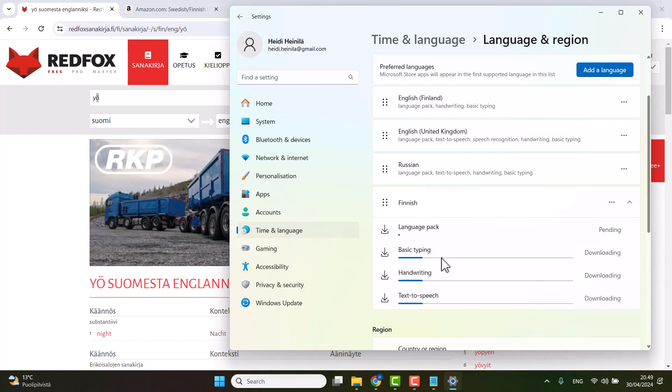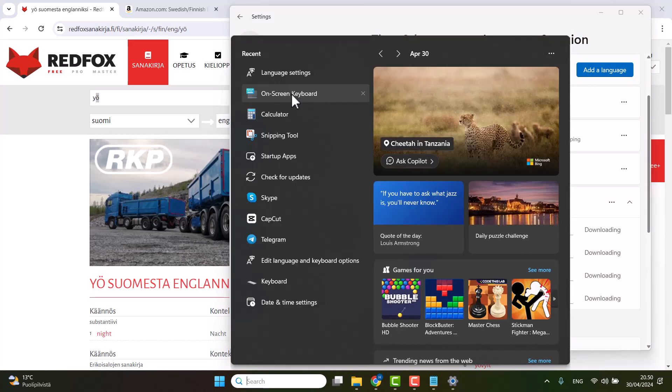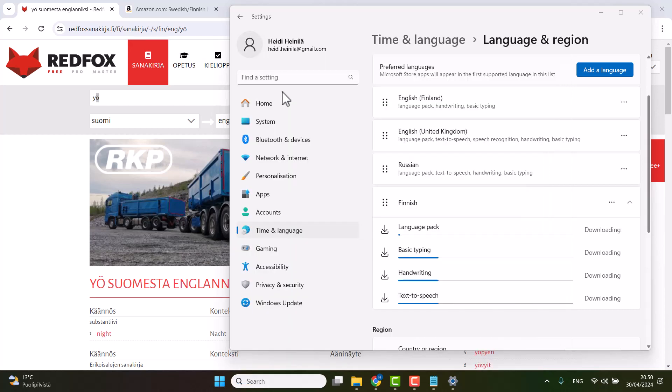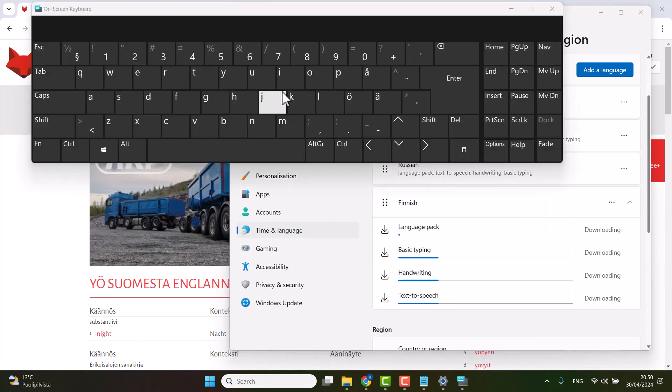Meanwhile it's installing, I'm going to show you another trick which will make it a lot easier. You can use the online keyboard that I just showed you. You just go to the search bar and you click on screen keyboard.